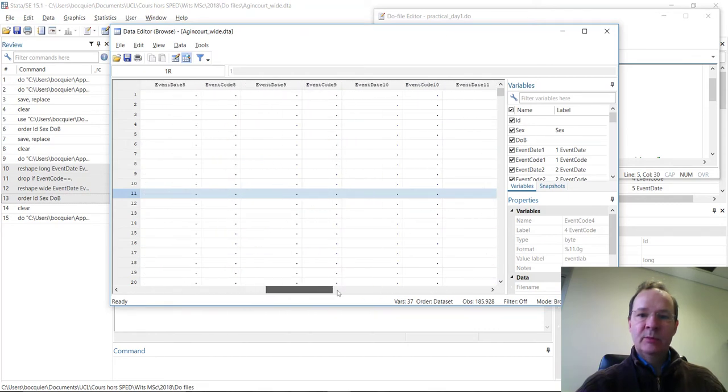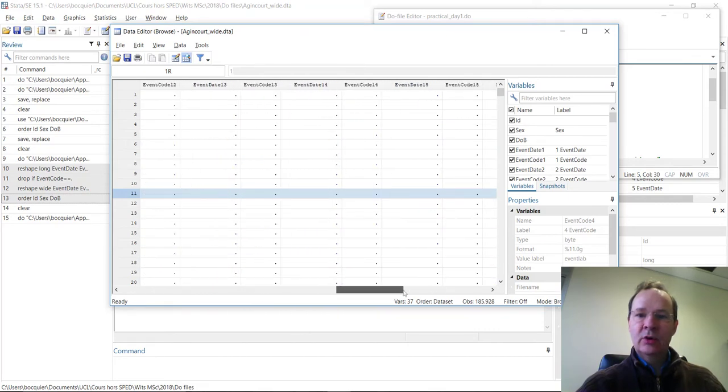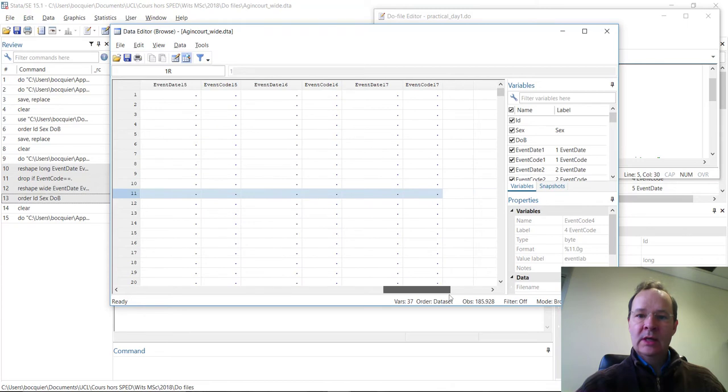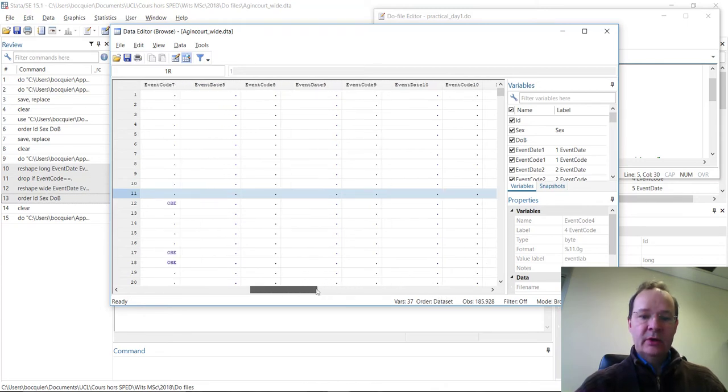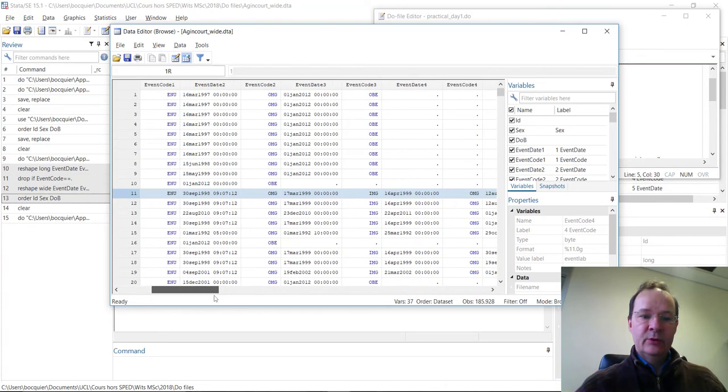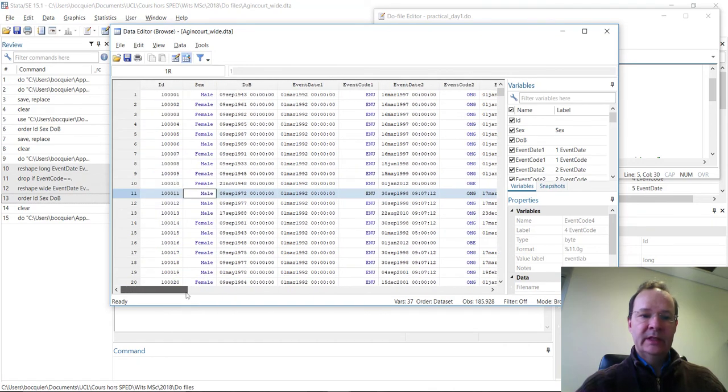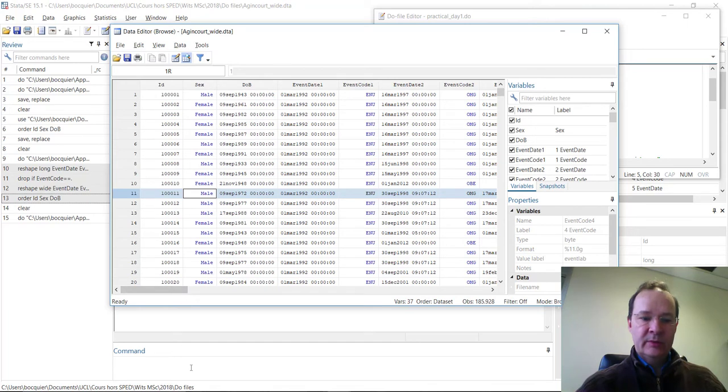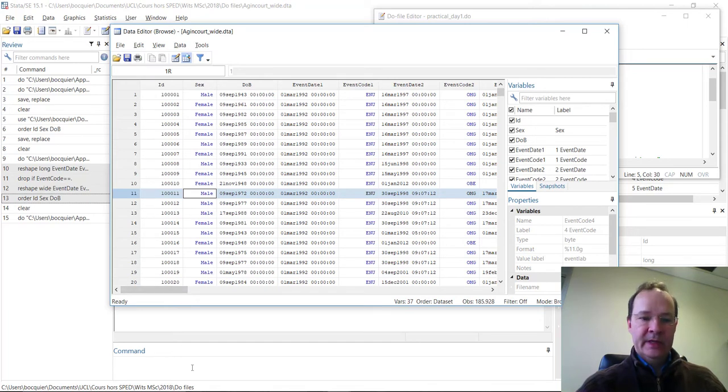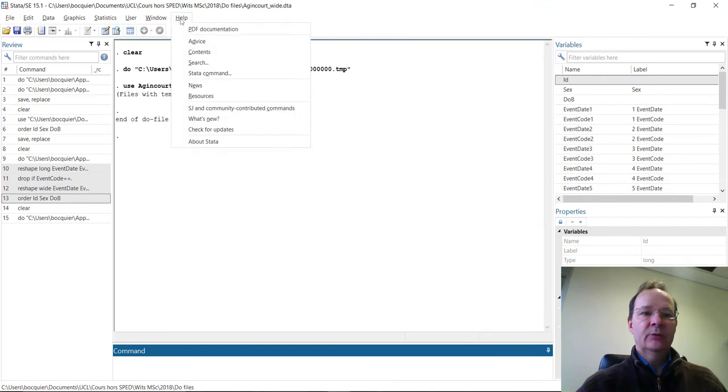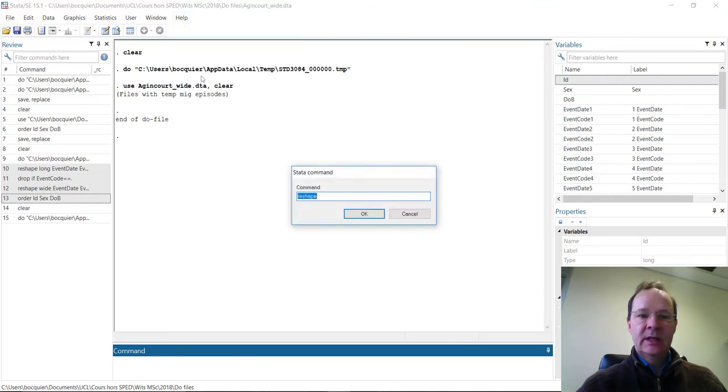The maximum number of events can go up to 17 in this data file. Because there are a lot of missing values, and also because the wide format is not so easy to handle, we want to reshape this data file into what we call a long format. To do that, we have to use the reshape command.